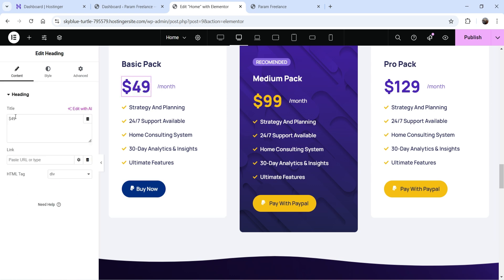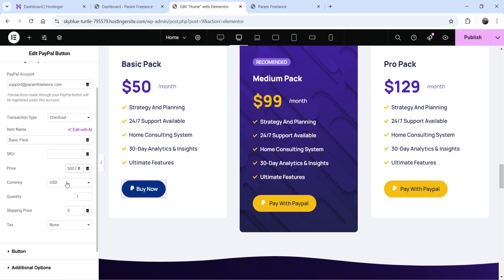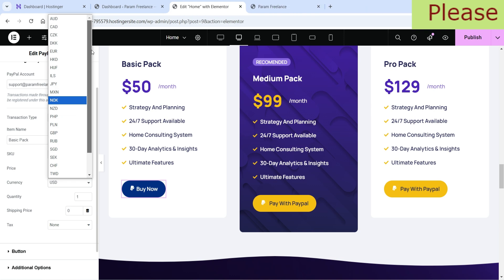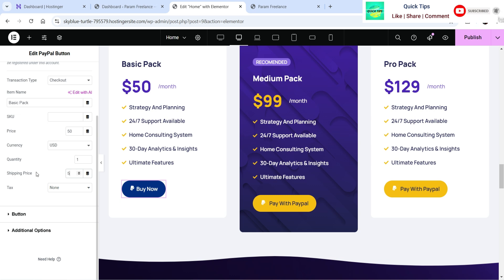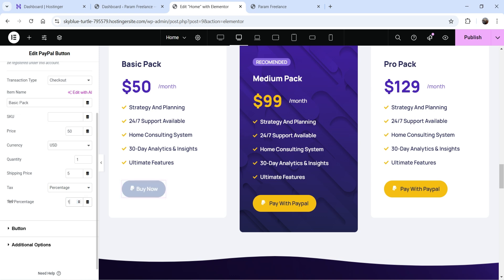Let's make the price 50 so I can show you the tax as well. The price of this package will be 50 dollars. You can also change the currency — currently it is set to USD. Below that you will see quantity, currently set to one. For shipping price, let's add five dollars. Below that we have tax — I want to add a tax of 10%, so on a price of 50 there will be a five-dollar tax.